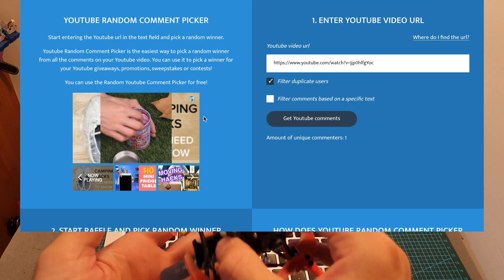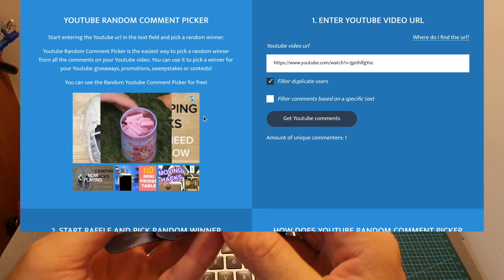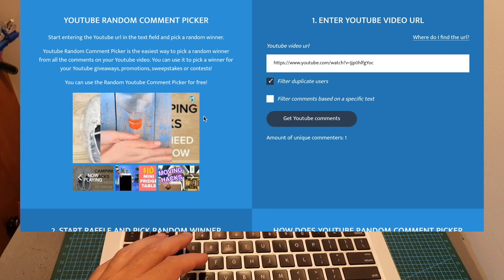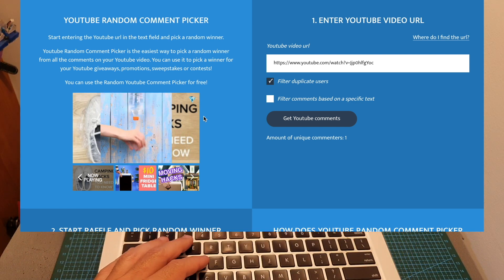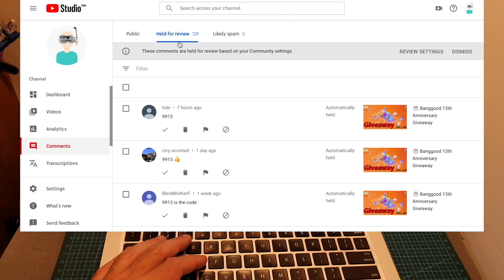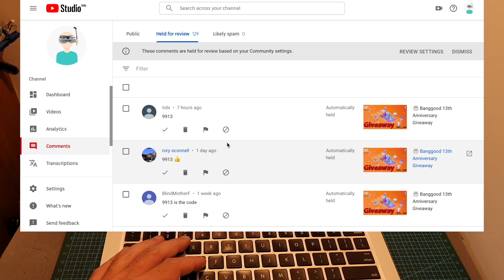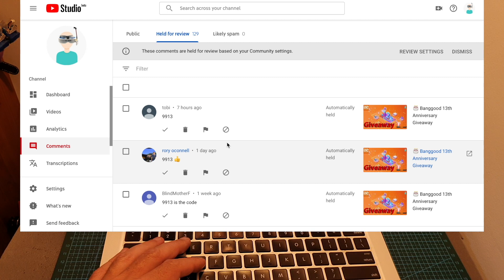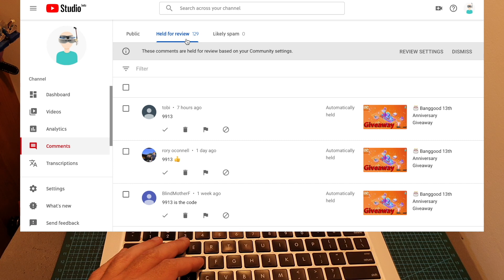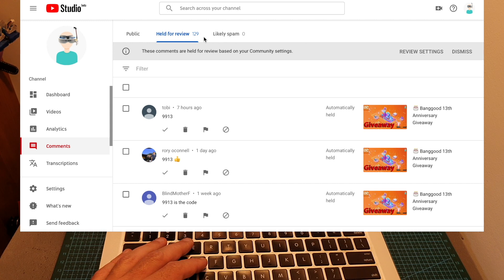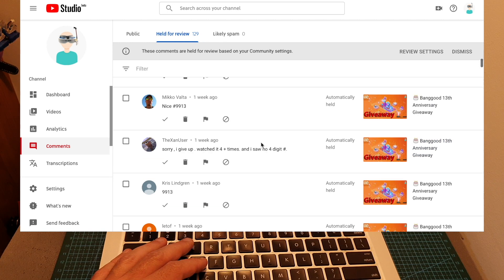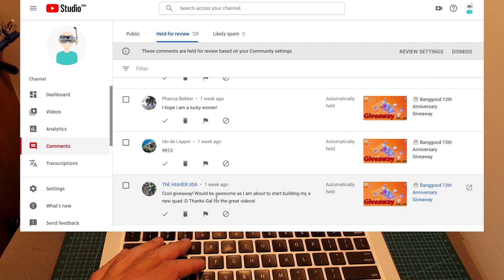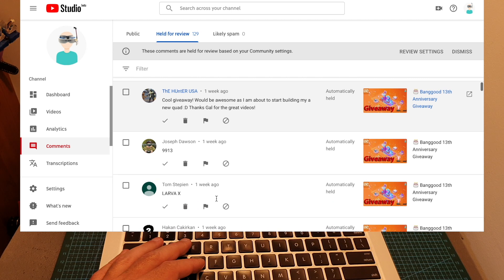Now I'm going to randomly select the winner of the Happy Model LavaX using the YouTube random comment picker. First, I need to approve all the comments that were held for review. In order to participate in the giveaway, you had to find the digits that were hiding in the flight footage of the LavaX, and the digits were 9913. In total we had 129 participants, so the odds of winning the LavaX are pretty good, especially considering that not all the comments contain the correct digits.